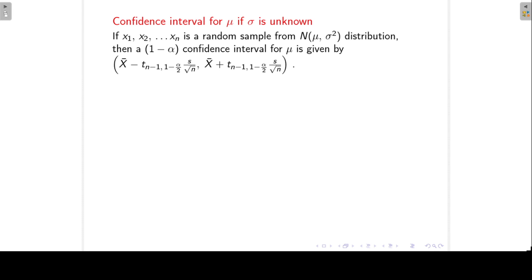We can now find a confidence interval for the population mean mu when sigma, the population standard deviation, is unknown. If x1 up to xn is a random sample from a normal distribution, then a 1 minus alpha confidence interval for mu is given by x-bar minus the t-value times s over square root n, to x-bar plus the t-value times s over square root n.